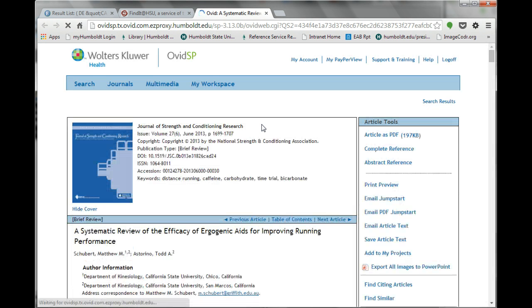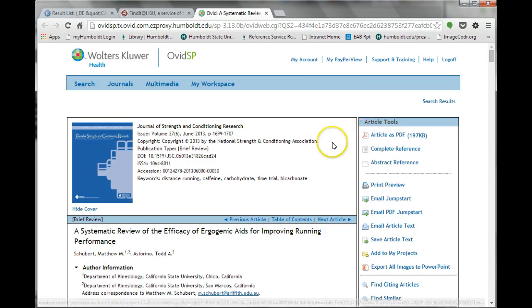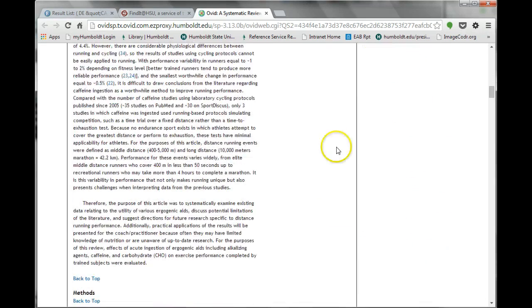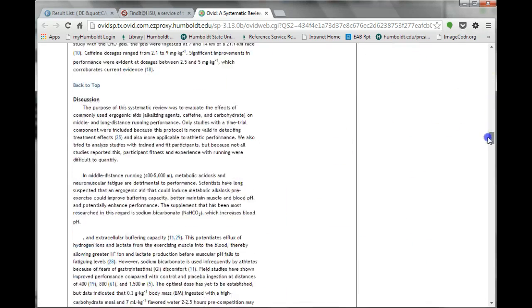Every site is different, but most will include two types of full text: a PDF version and an HTML version. The HTML version is viewed within your browser. You can navigate the article like you would a web page.